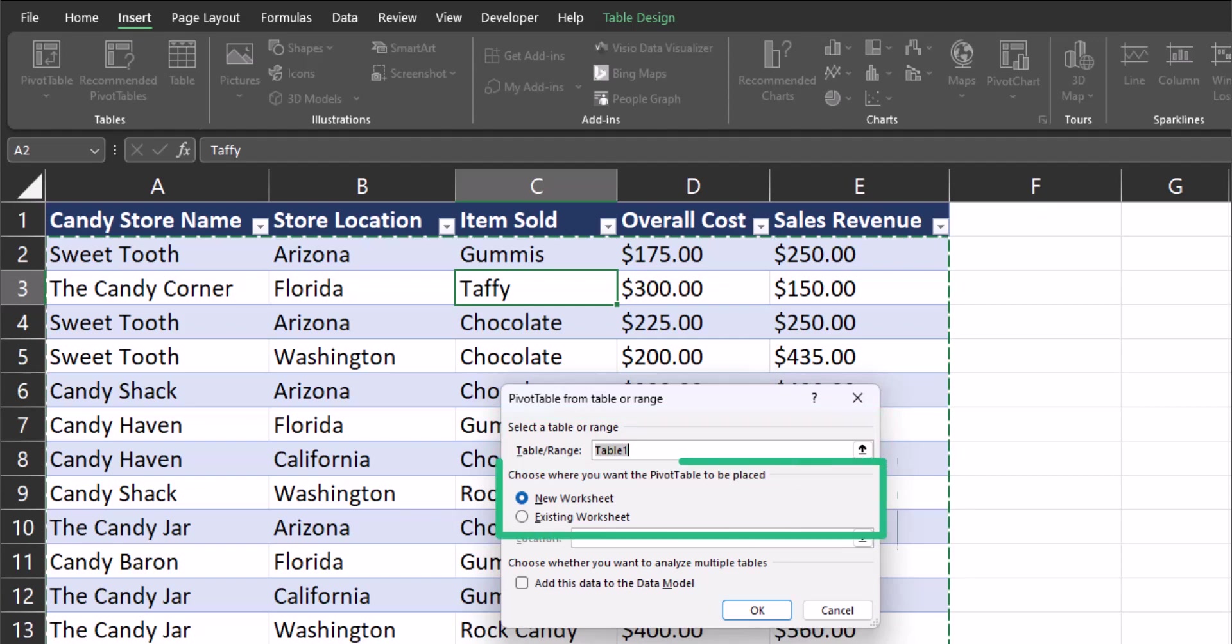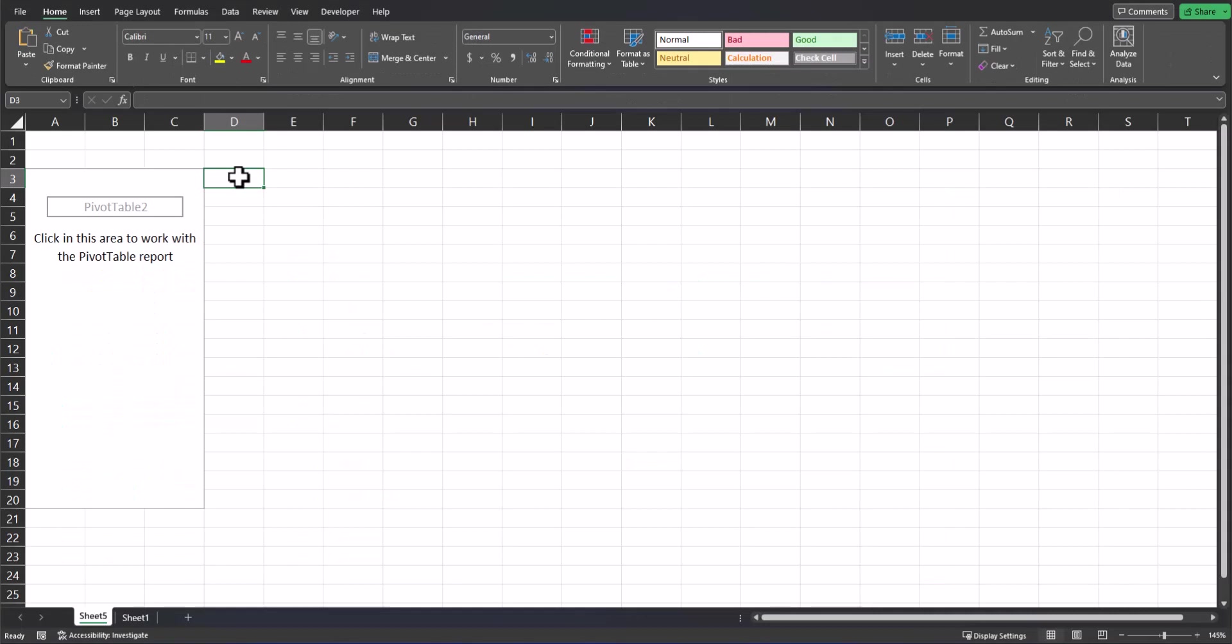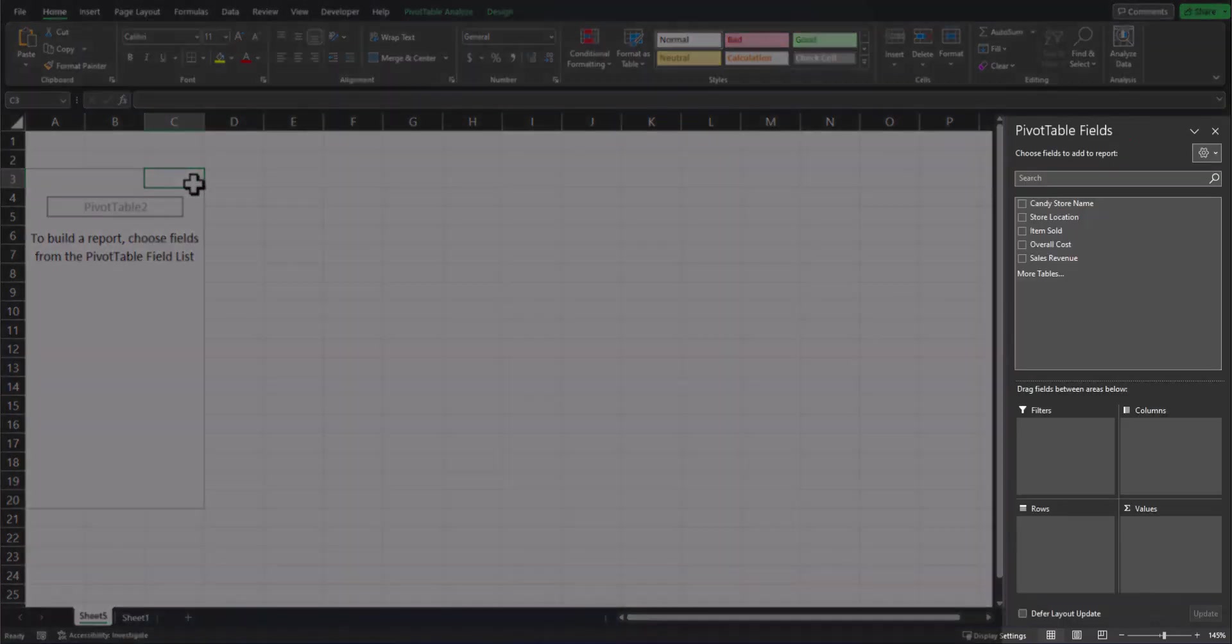Now Excel is asking us whether you want your pivot table to be created on a new tab or in an existing worksheet. To keep things simple today, we'll leave these options as is and click OK. A new tab has been started on my Excel spreadsheet with the pivot table located on the left. Clicking within the pivot table opens up the pivot table field section on the right-hand side of your screen.